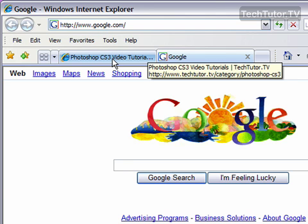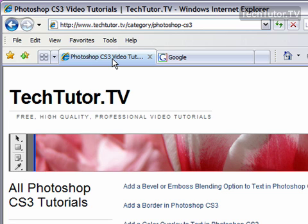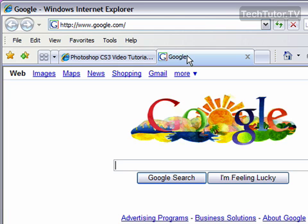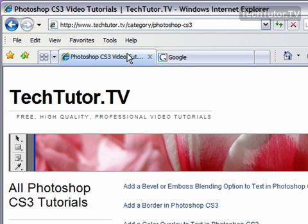Now let me go back to my original tab just by clicking on it. And you can see I can move back and forth between the tabs.